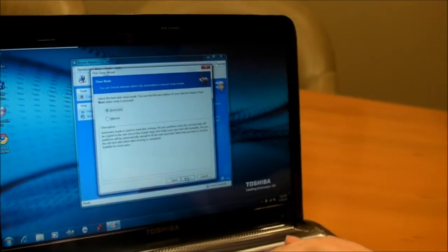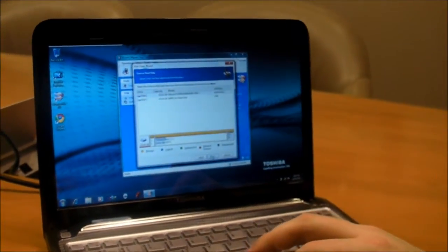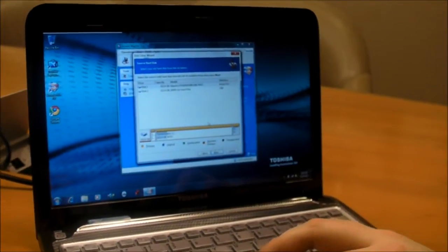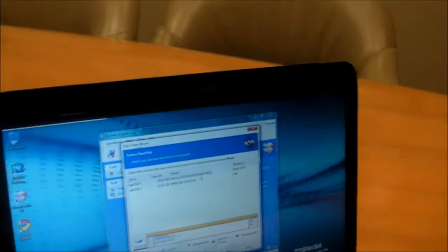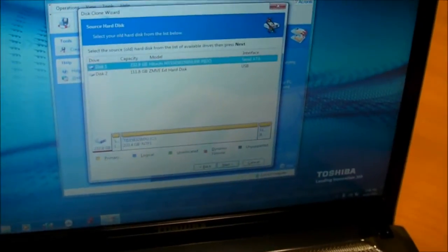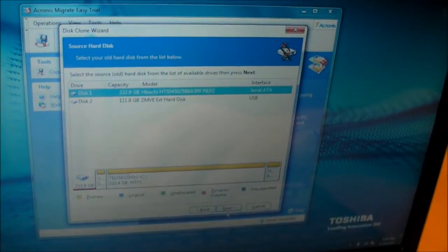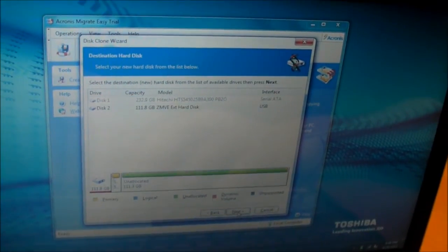And we're going to pick Automatic to automatically step through. We're going to select the source disk, which is the one in the notebook, of course. Click Next.